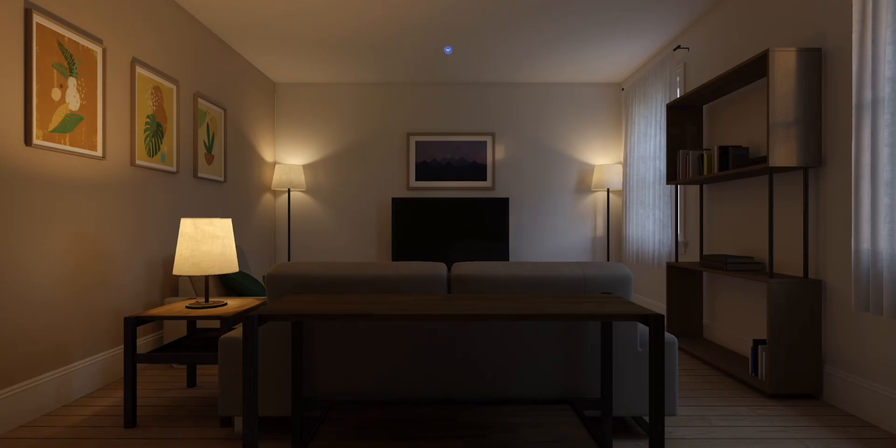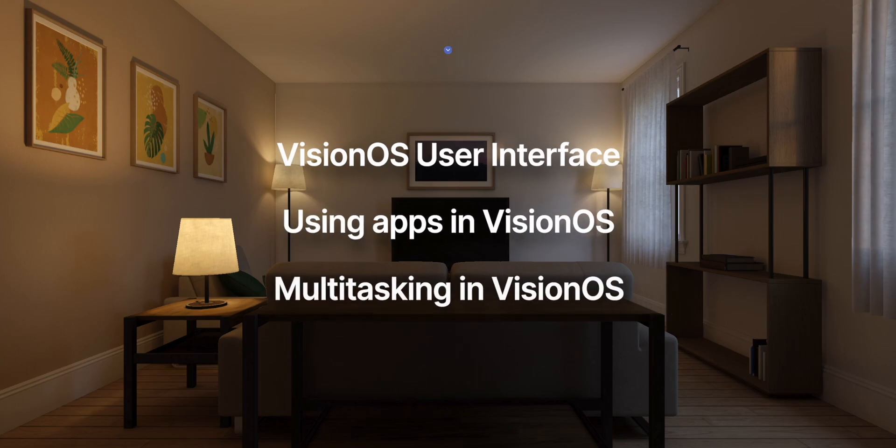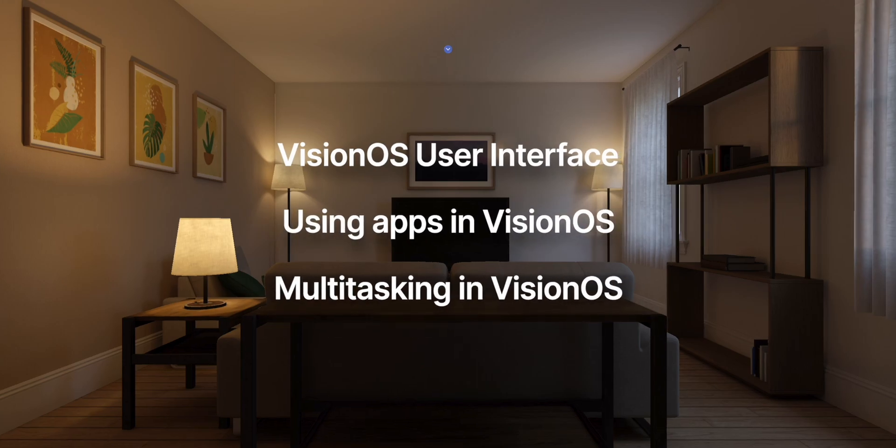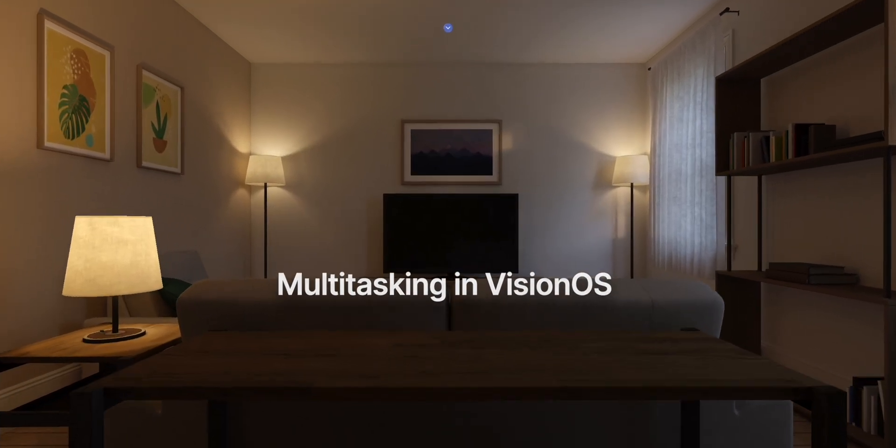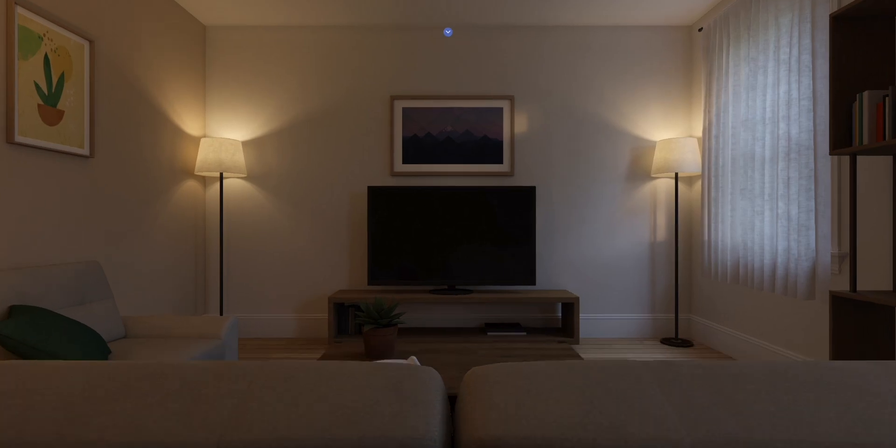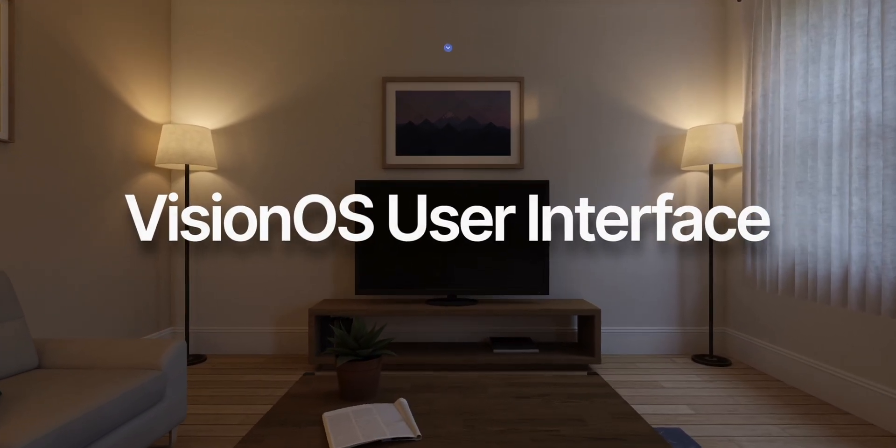So without any further ado, my name's Parikhshith. Welcome to the channel. Let's get started. I'm going to divide this into three topics: Vision OS user interface, using apps in Vision OS, and multitasking in Vision OS.